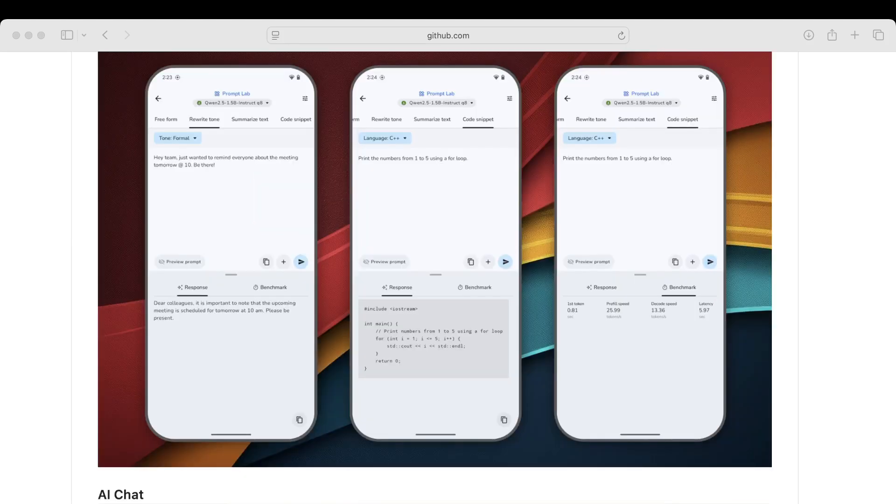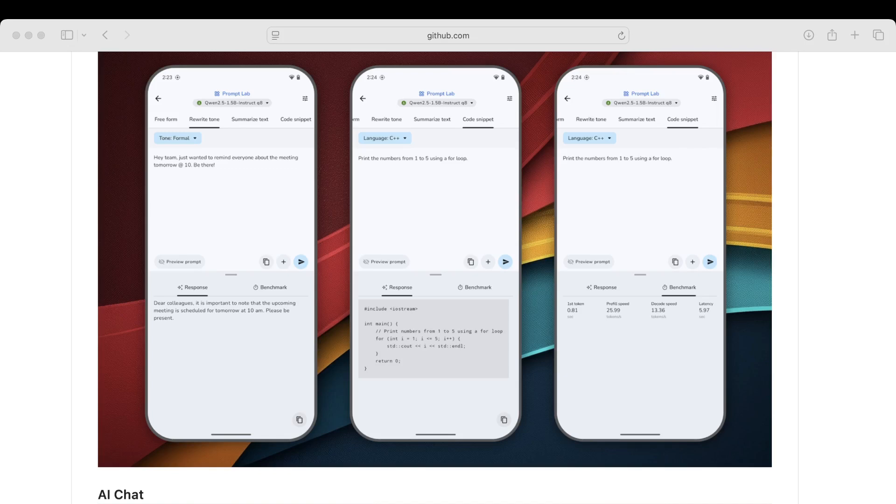Here we see the feature Prompt Lab, which demonstrates how someone could benchmark different AI models by comparing their responses, whether it be summarizing texts or asking for a certain amount of code or rewriting the tone of some email. We can benchmark different models in their responses and compare them.